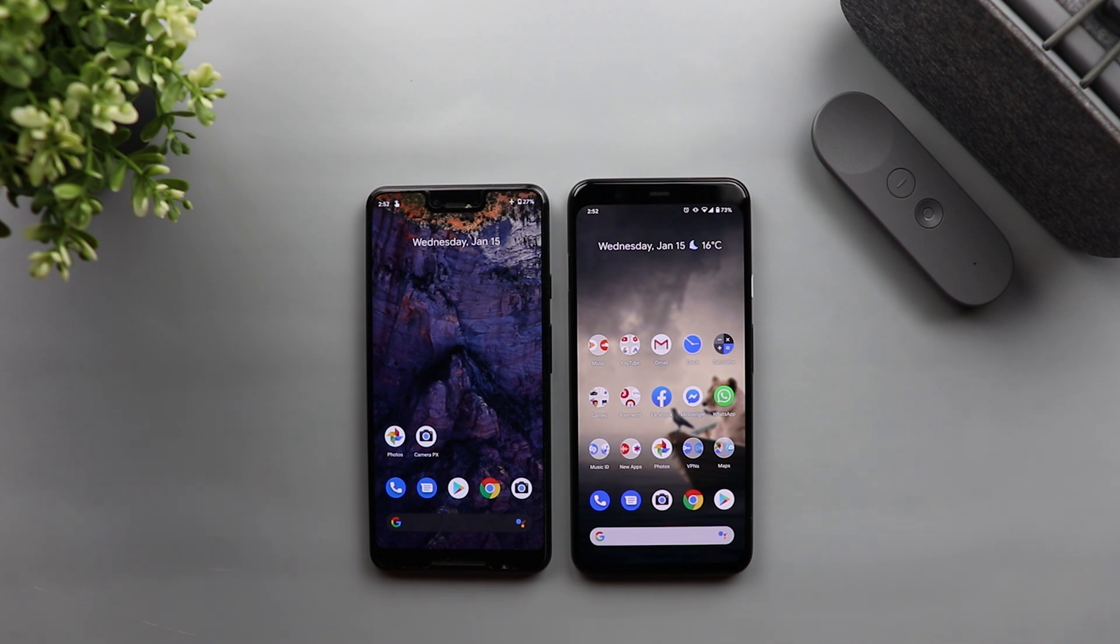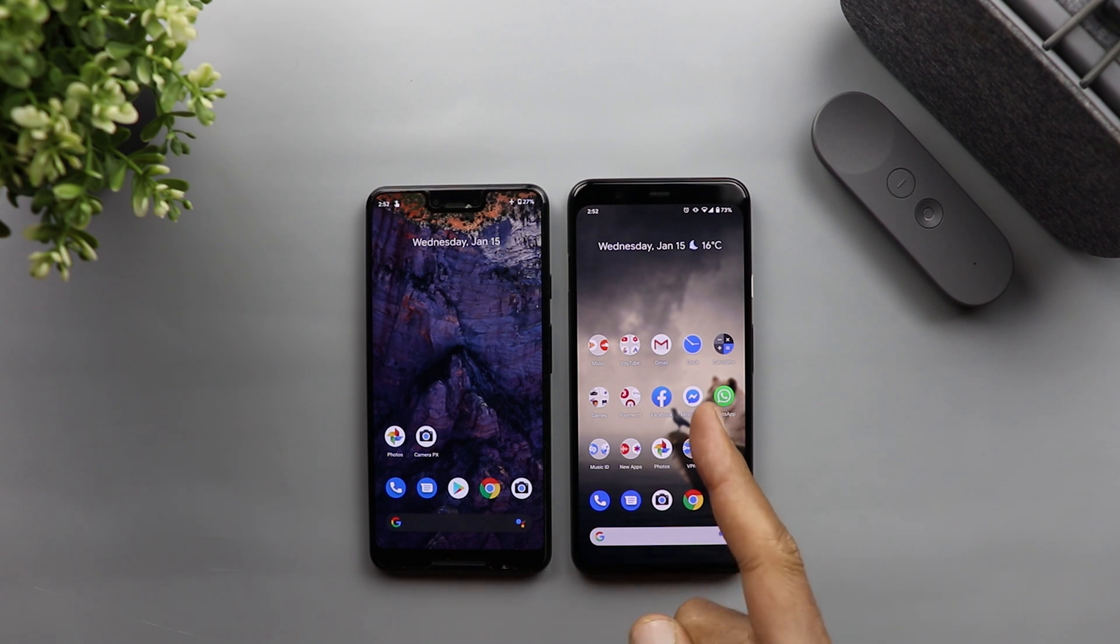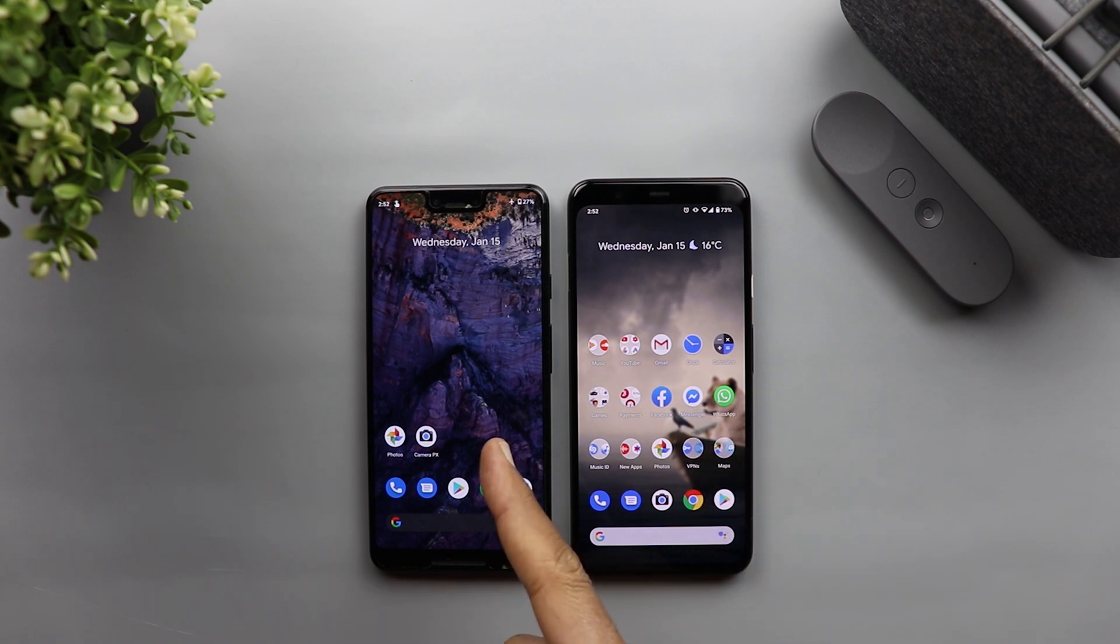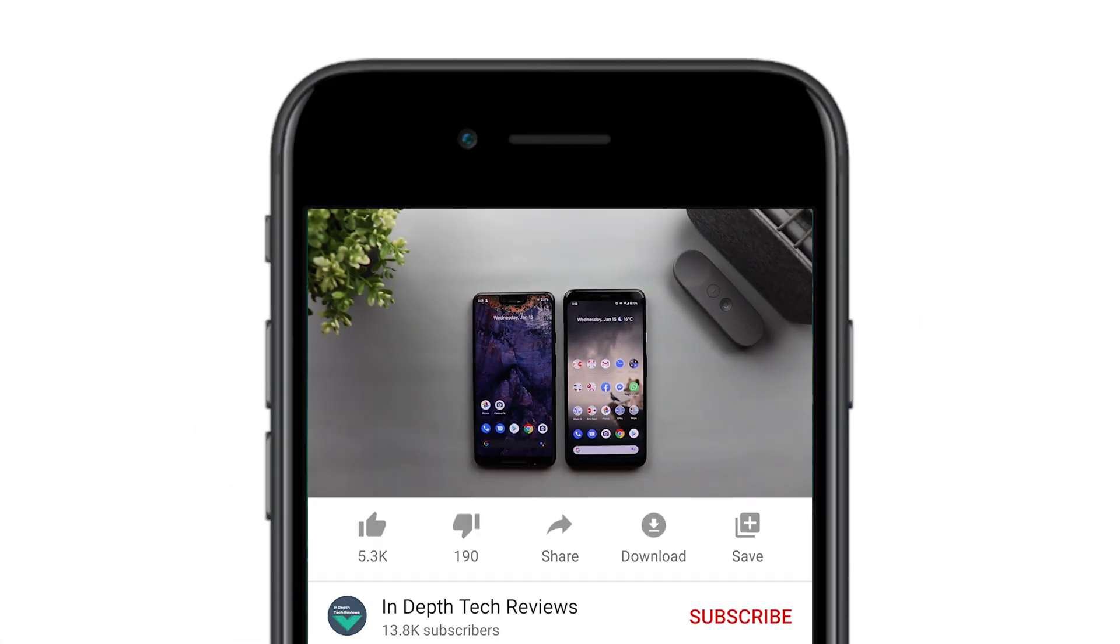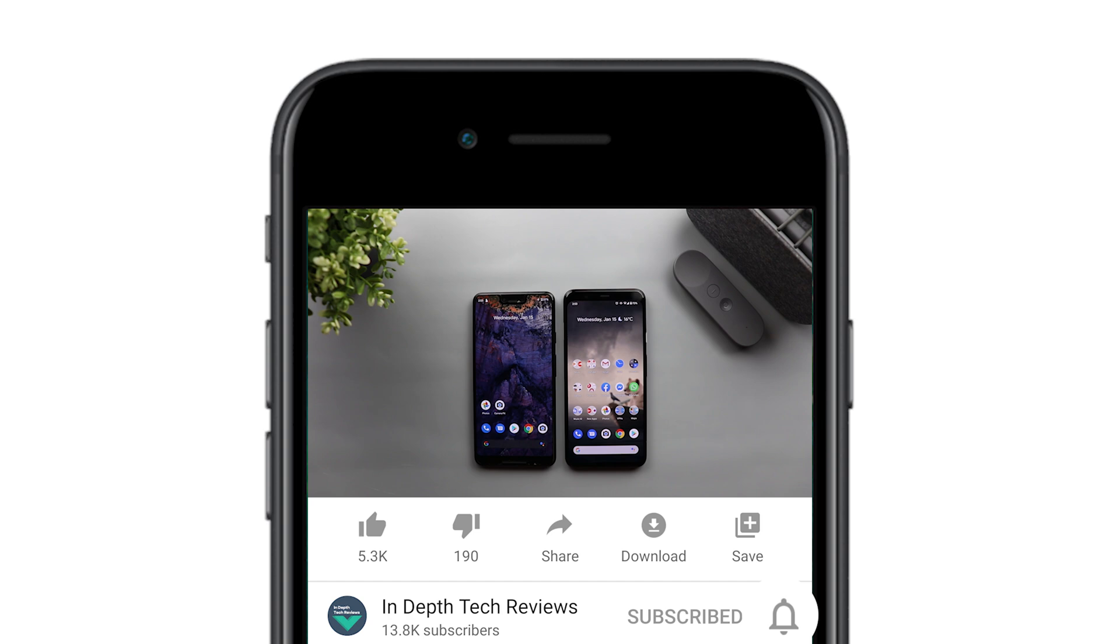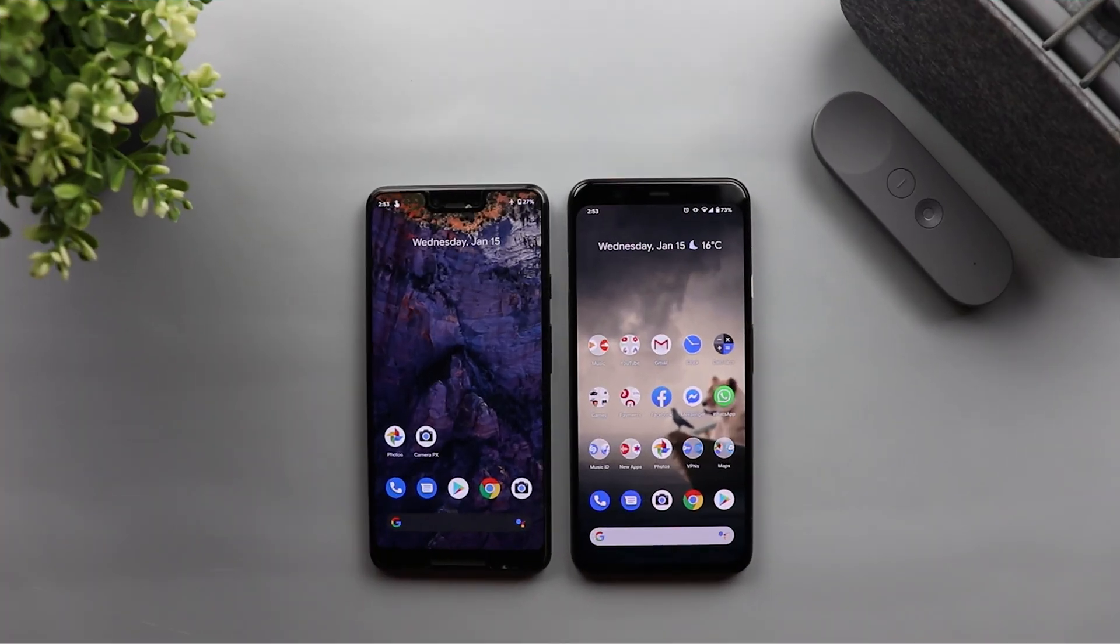However, in this video I'm going to show you how to activate it using an ADB command. I have here my Pixel 4 XL and the Pixel 3 XL to try it on both of them and show you how it works. But before getting started, let's make sure to subscribe and hit the bell icon to get notified every time I post a new video. So let's jump in.